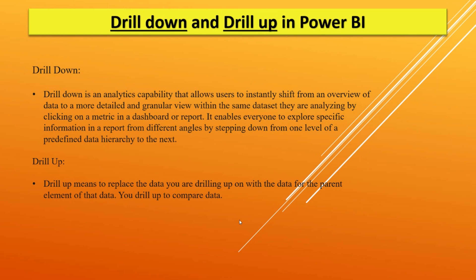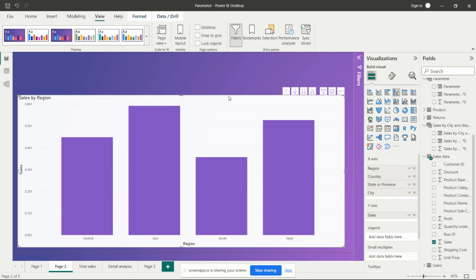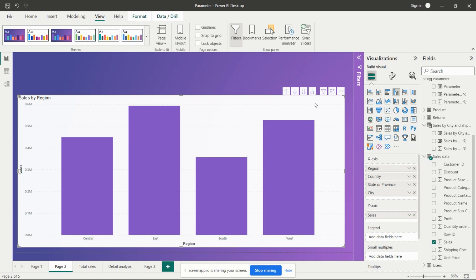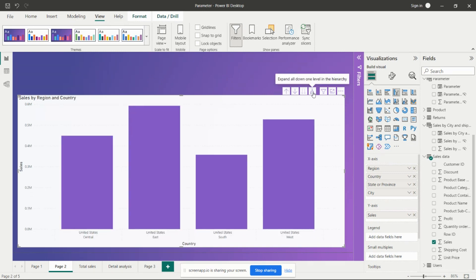Let's see it in Power BI. We will get the option for drill up and drill down in the visual. I have added region, country, state, and city in the X-axis, and on the Y-axis I have the sales. We get the option for drill down, drill up, and drill down further.